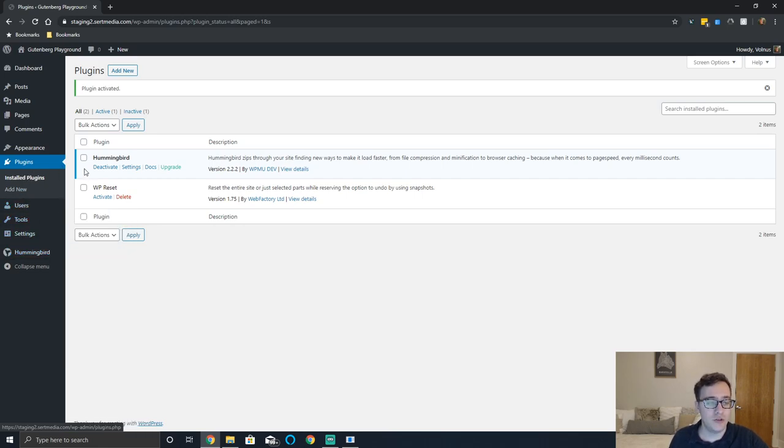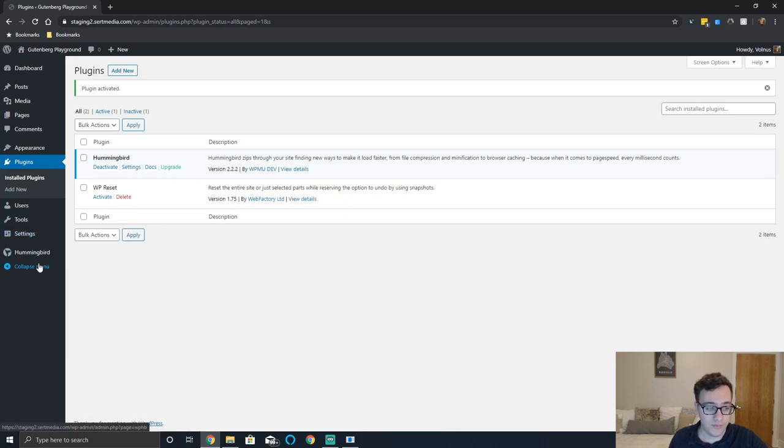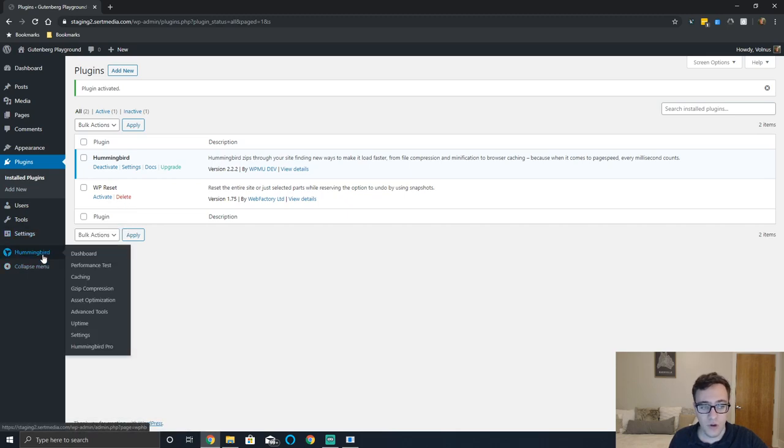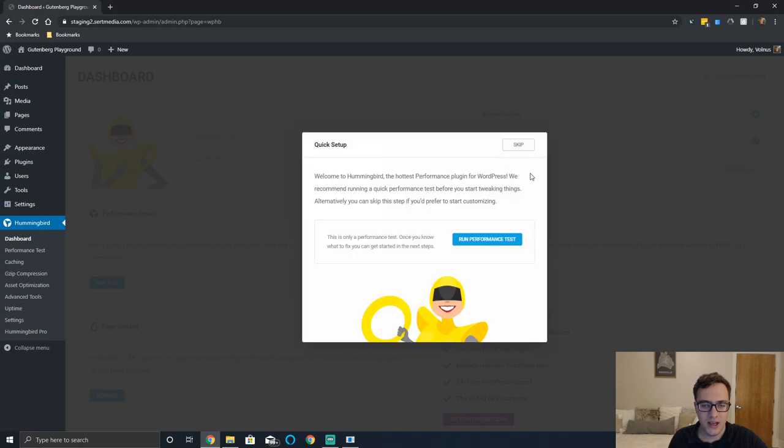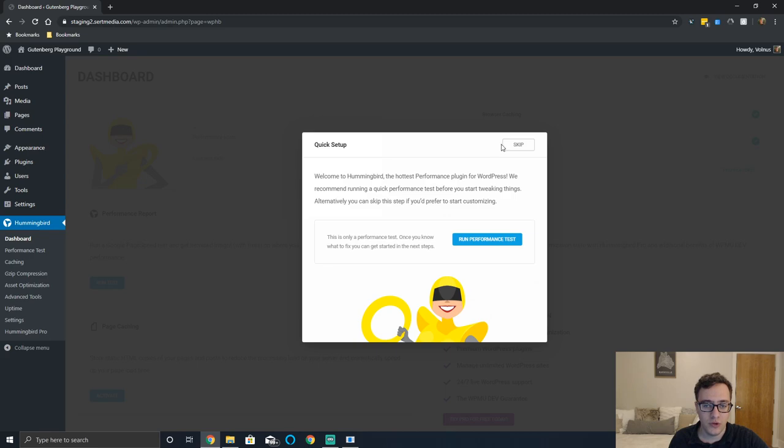To install, just go to plugins add new, search for hummingbird, install it the standard way. Once you do so you're gonna get a new dashboard called hummingbird and it's gonna take you through an interesting little page.